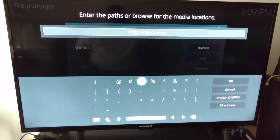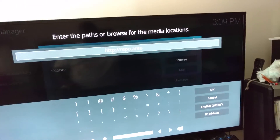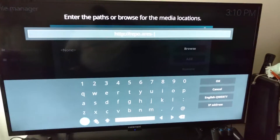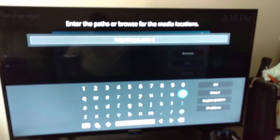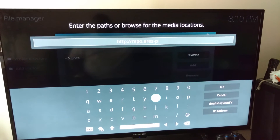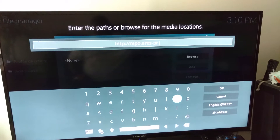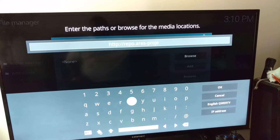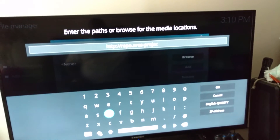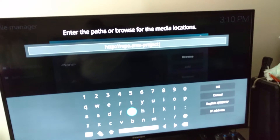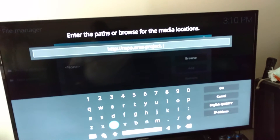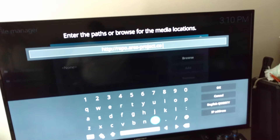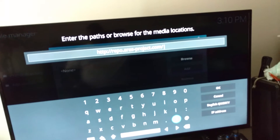Sorry for the focus issues — it's a 4K TV and sometimes it just reflects differently on the camera. Continuing: after the dash, put 'project dot com slash magic'. That's like magic — the full URL is repo.ares-project.com/magic.